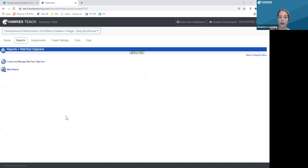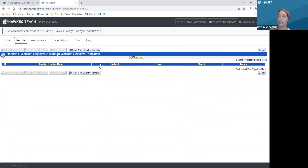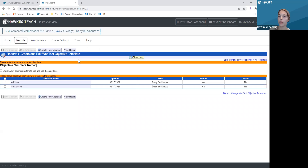The first thing you're going to want to click when going in is 'Create and Manage Web Test Objective.' Then, either at the top or the bottom, press 'Create New Objective Template,' and then create a new objective.